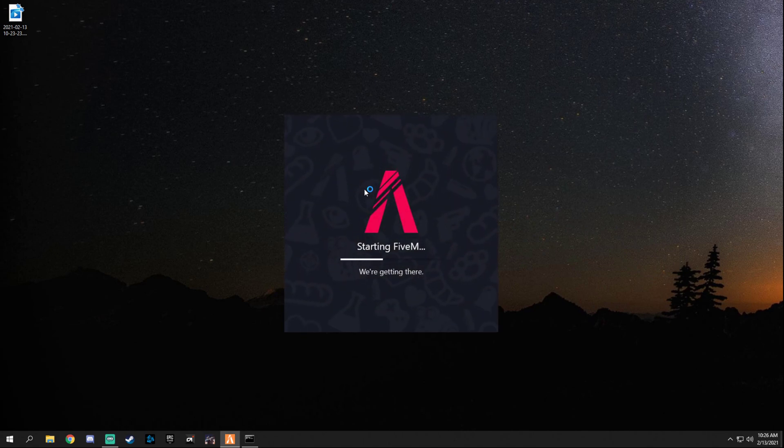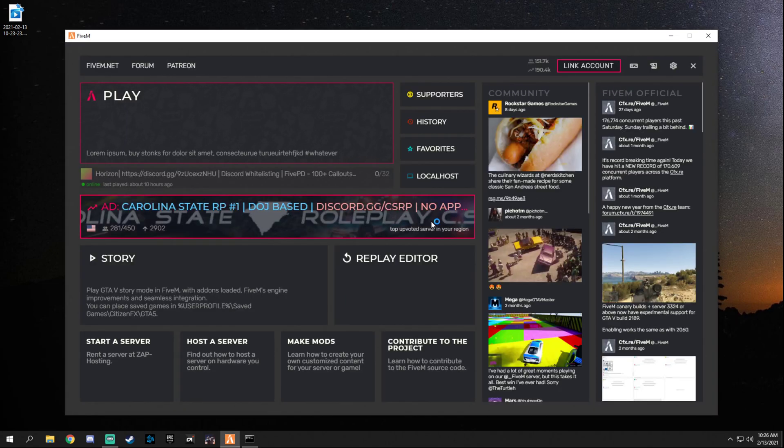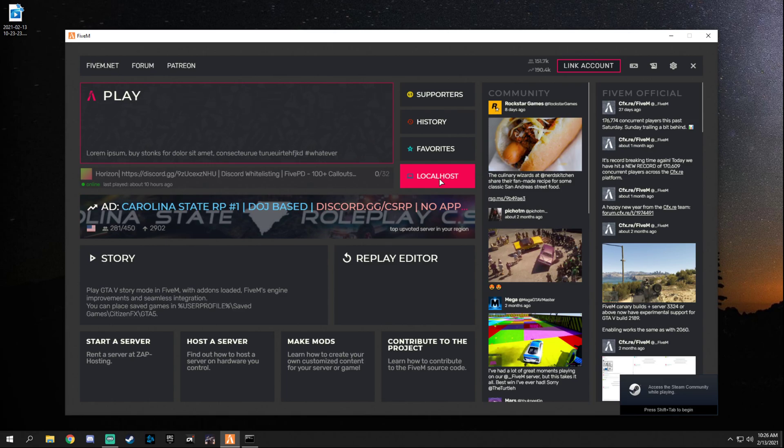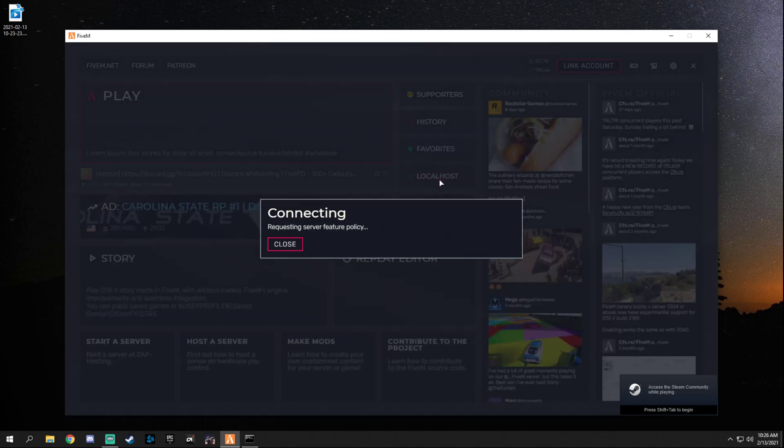So let's jump right into our FiveM and I can show you real quick what it does. While this is loading up and there's an awkward silence of me not talking, make sure you like, comment and subscribe for future content.